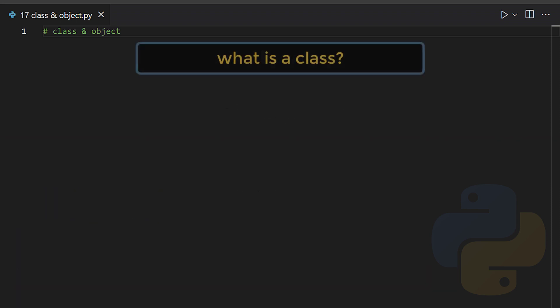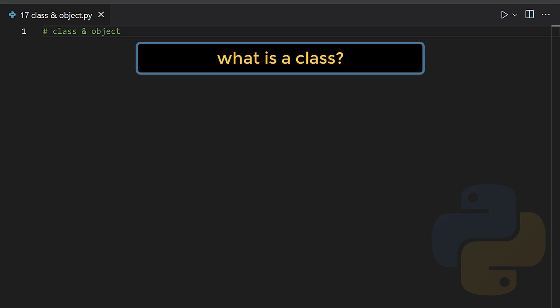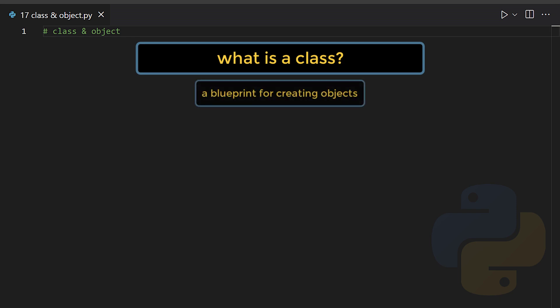What is a class? A class is basically a blueprint or a template for creating objects.